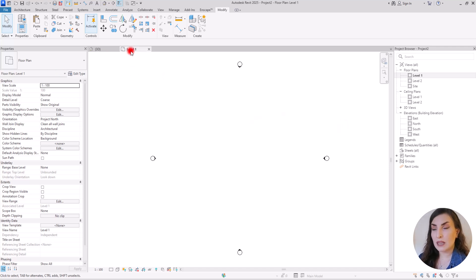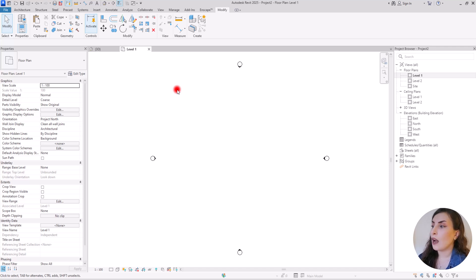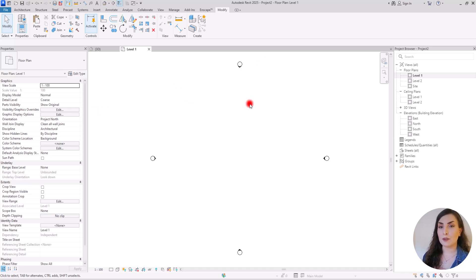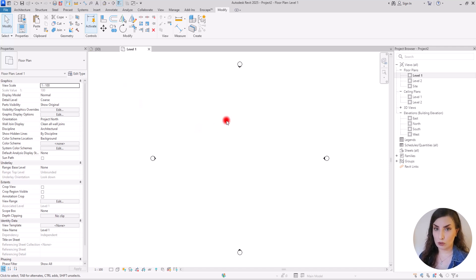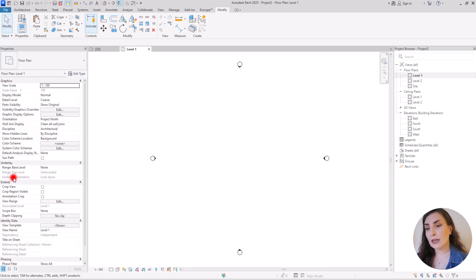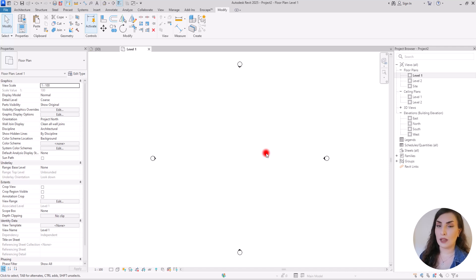We all know that in the project browser, based on the template we are in, we can see different views. We have floor plans, ceiling plans, 3D views, and also elevations. In each one of these views, you will have different parts and you can do some special things and actions. So when we are in a floor plan, when we are in the first level, we are looking at anything that we have on that level from top down. If you check the properties section under underlay, you can see that it says 'look down.' So this is what floor plan means.